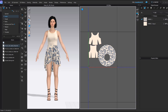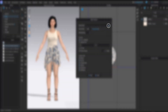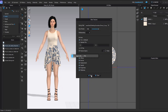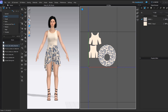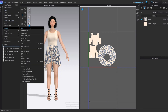Then click on Bake Texture and choose the location to save. Now ready to export the animation. Go to File Export, choose Alembic Ogawa, give the file name, and save.